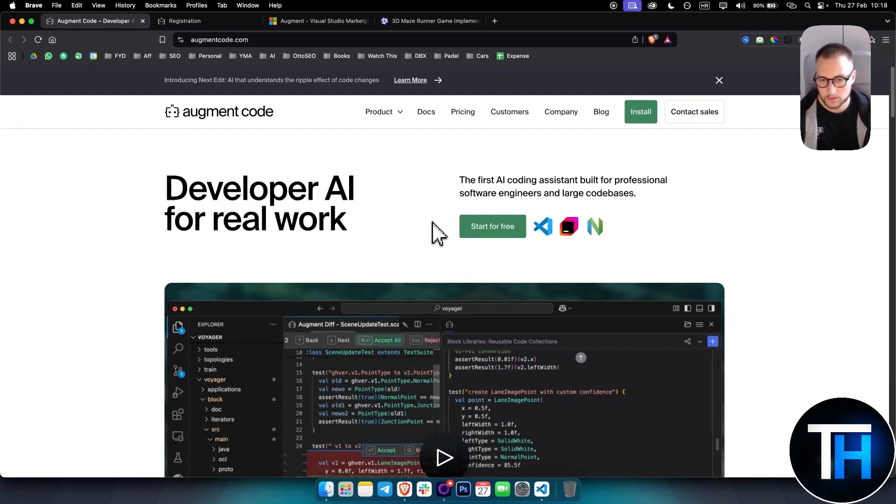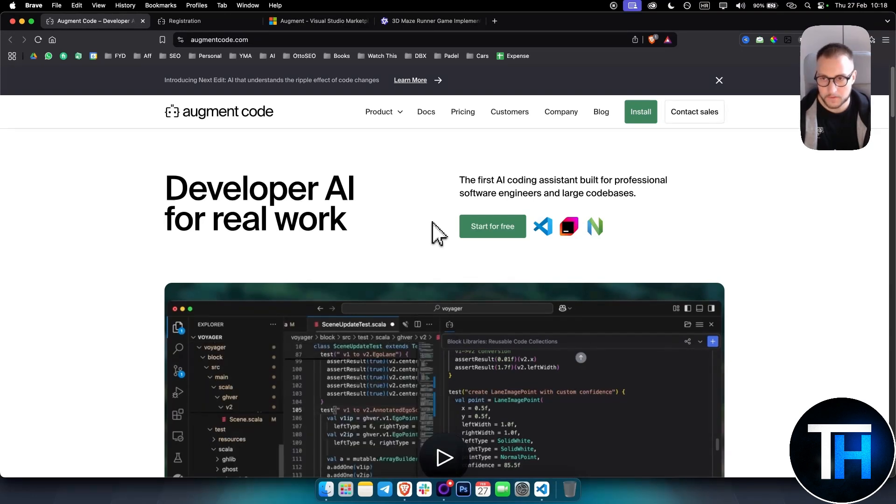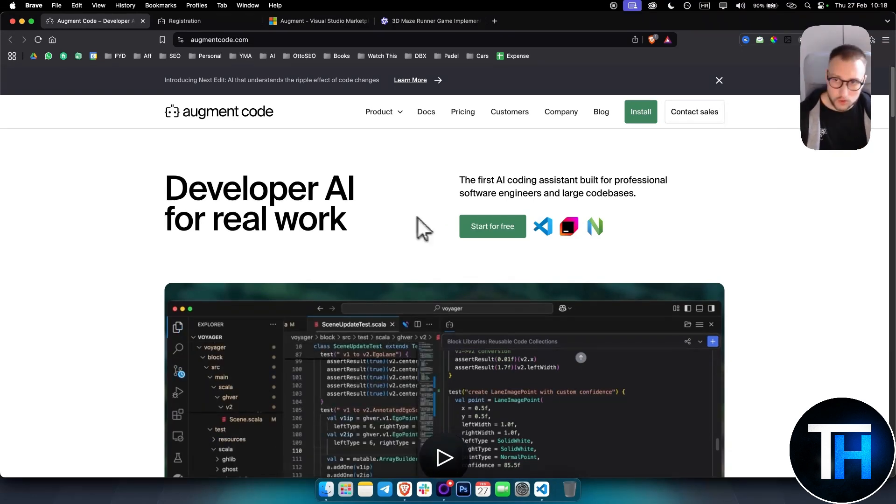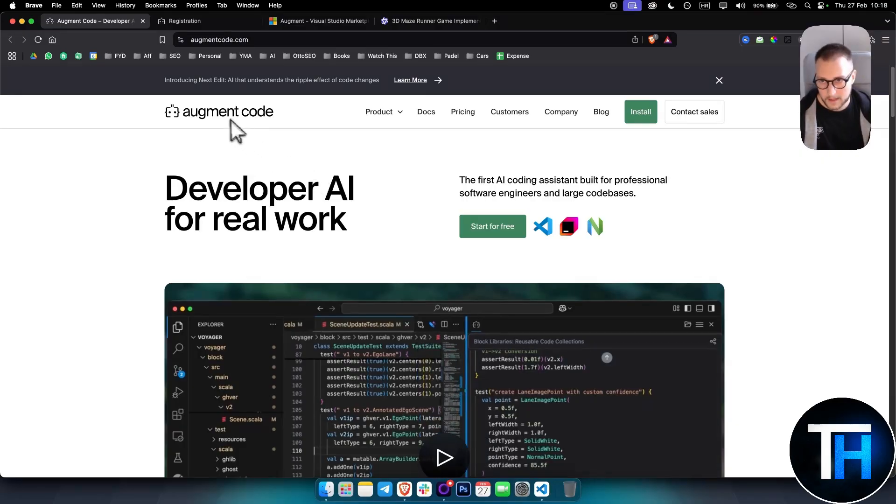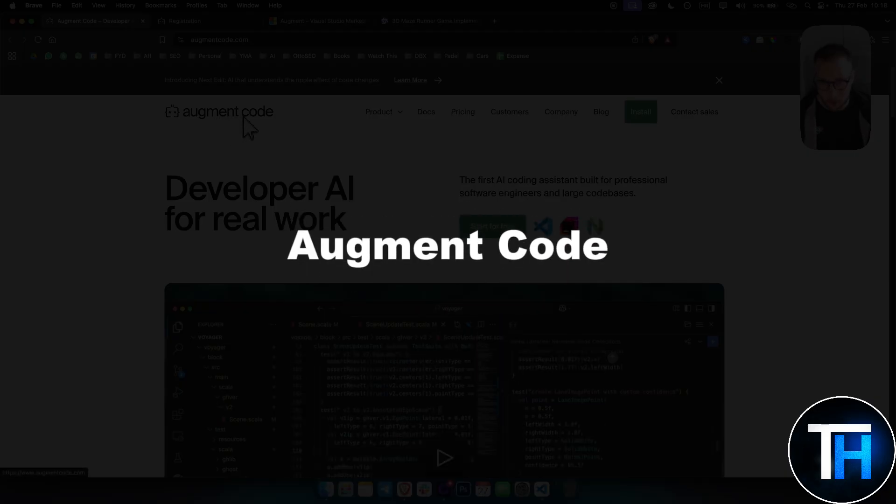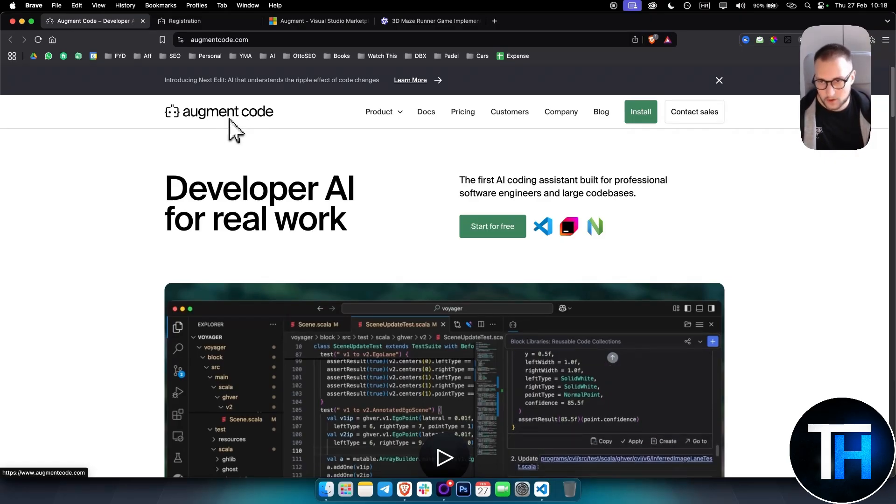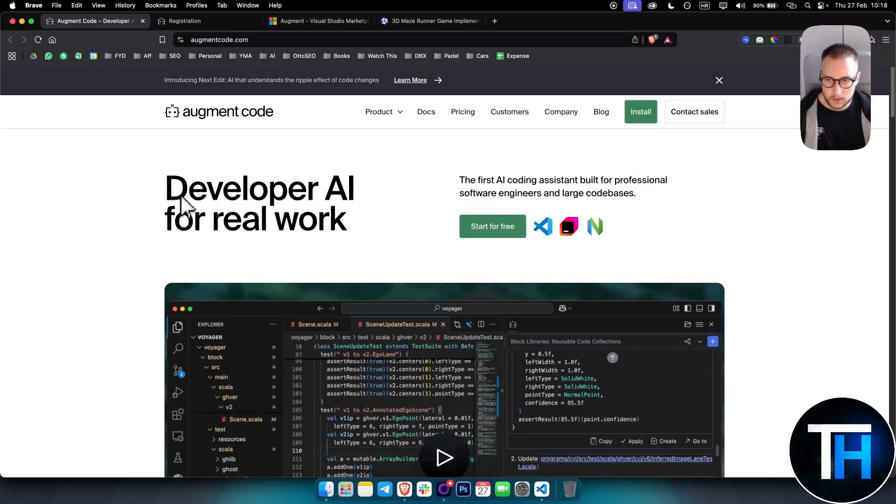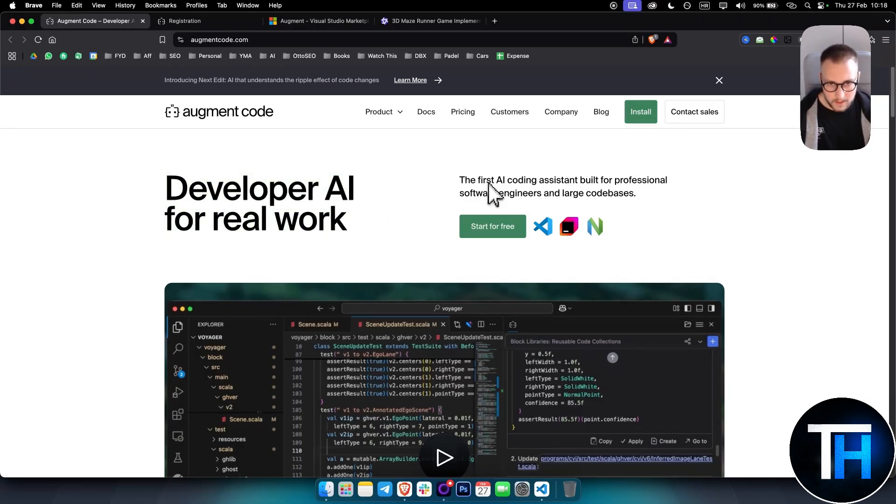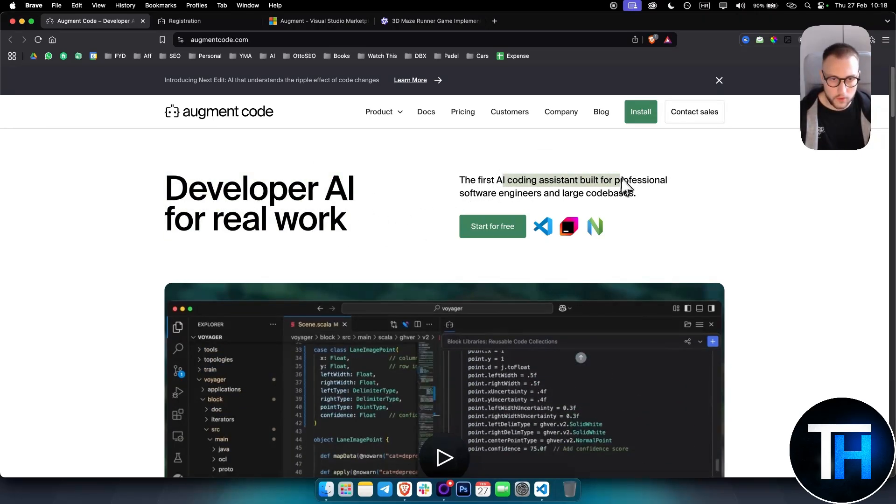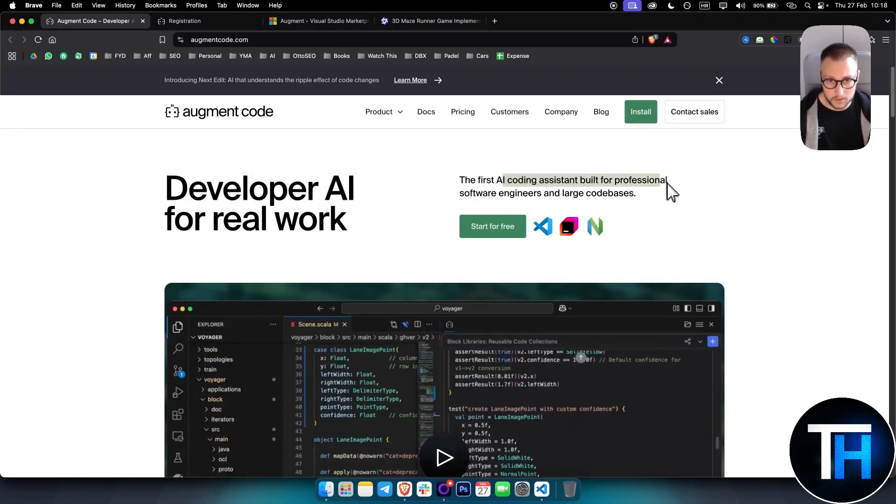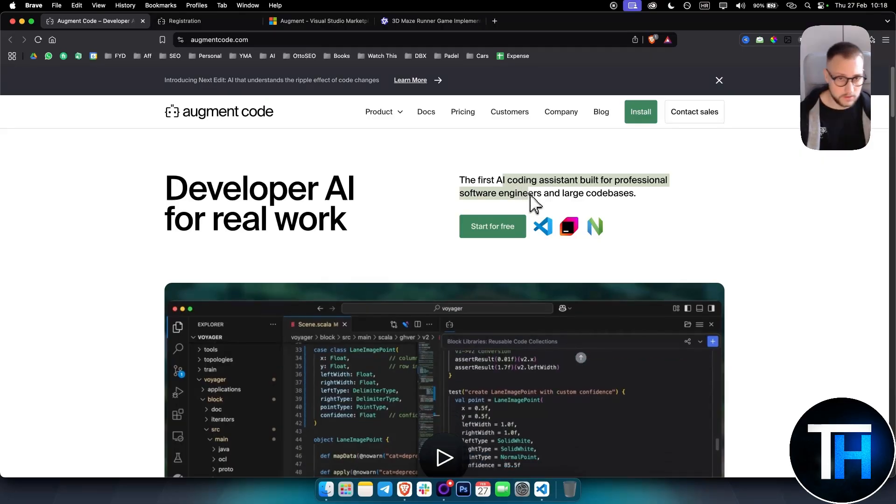What's up everyone, welcome to another video. Today we're going to be taking a look at Augment Code. This is developer AI for real work, basically an AI coding system built for professional software engineers and large code bases.